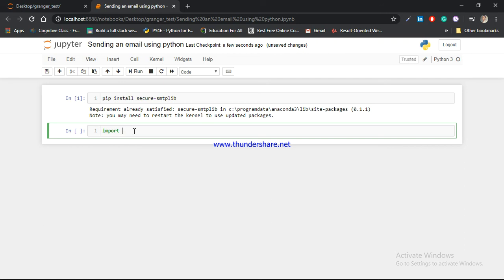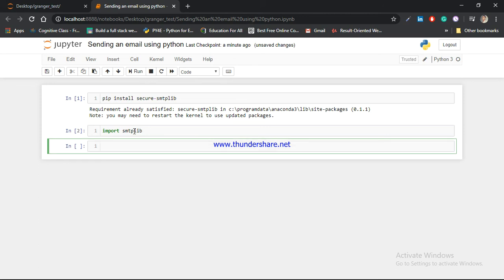I am going to import this package using the import keyword: import smtplib. After that I am going to create one object of the smtplib function. My object name is 'con' for connection: con = smtplib.SMTP(). It is a function and there are mainly two arguments — one is the email provider domain server name and the second is the port number.